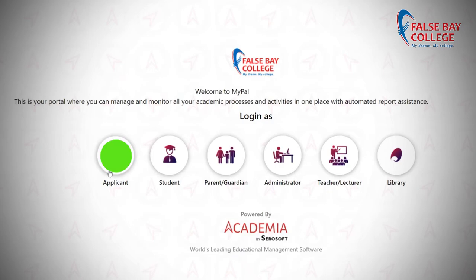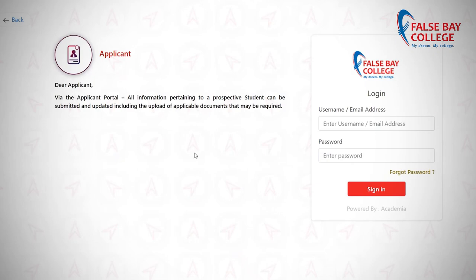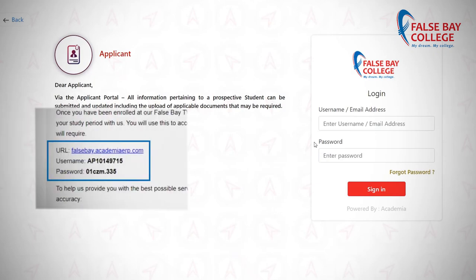Log in as applicant. Manually type the username and password — copy and paste will result in an error.